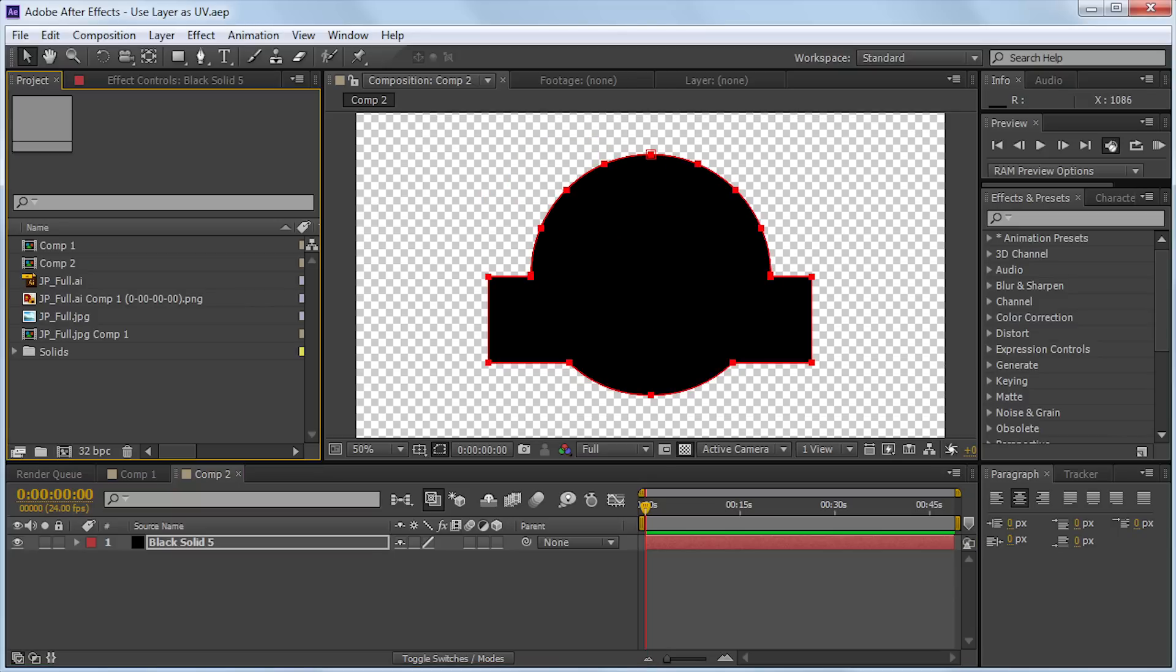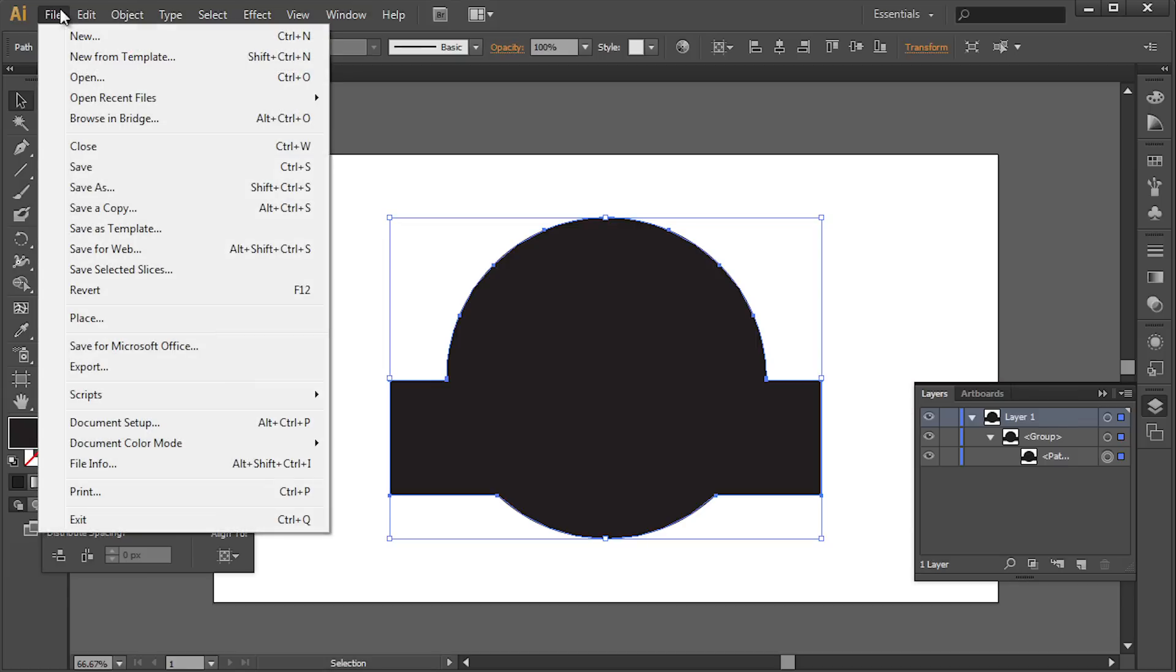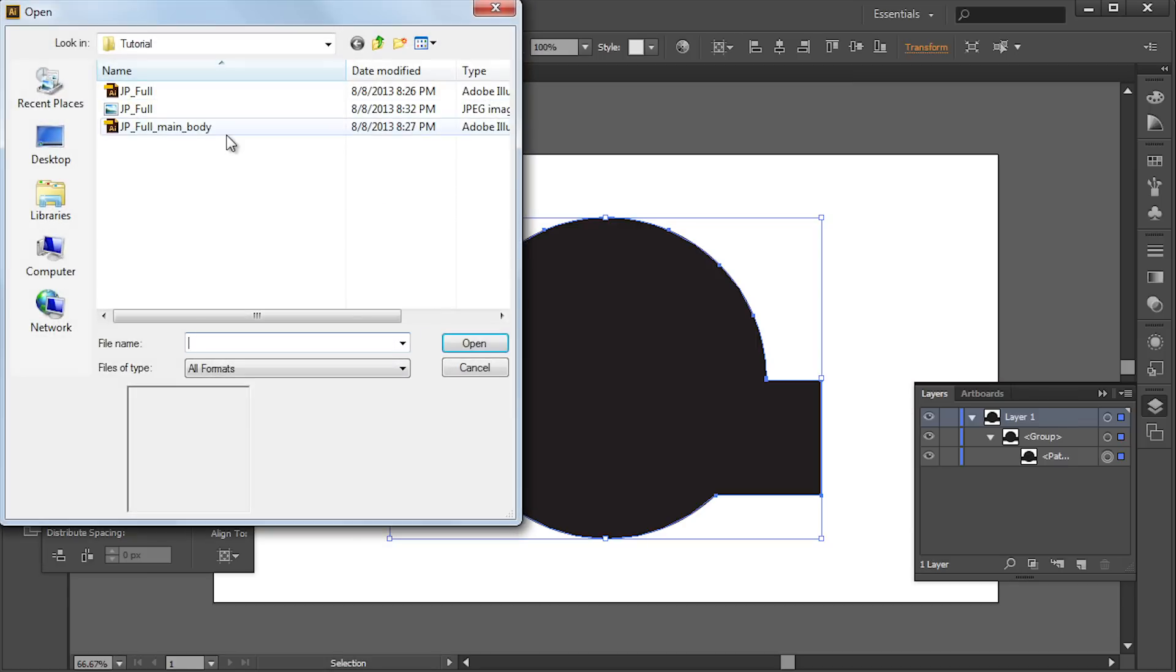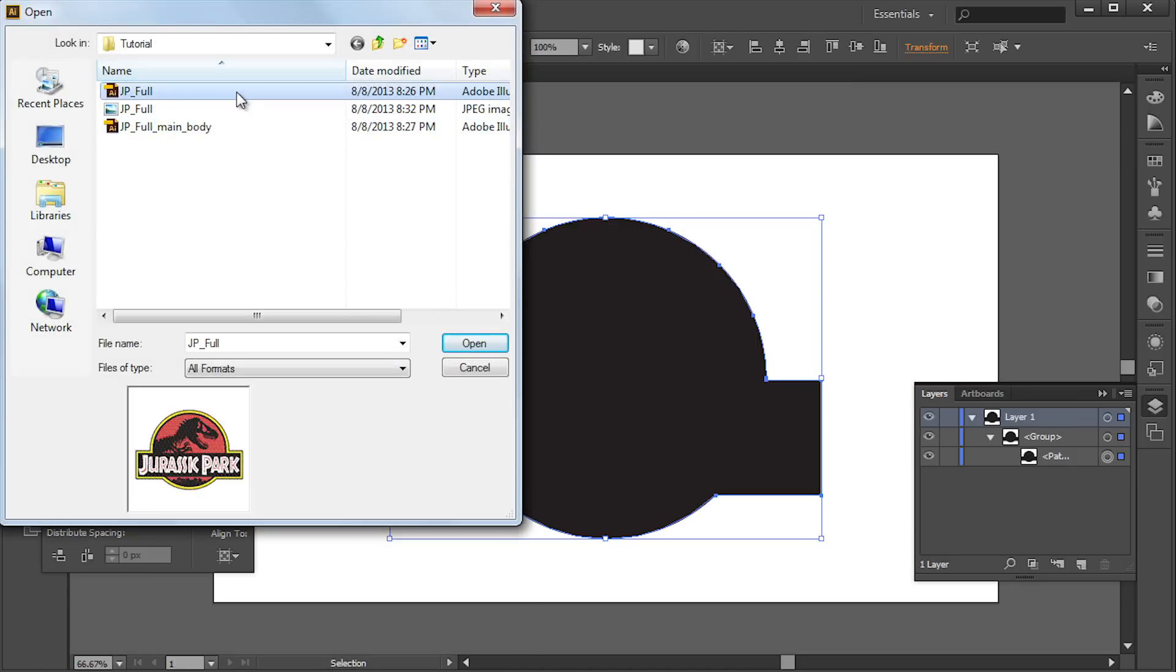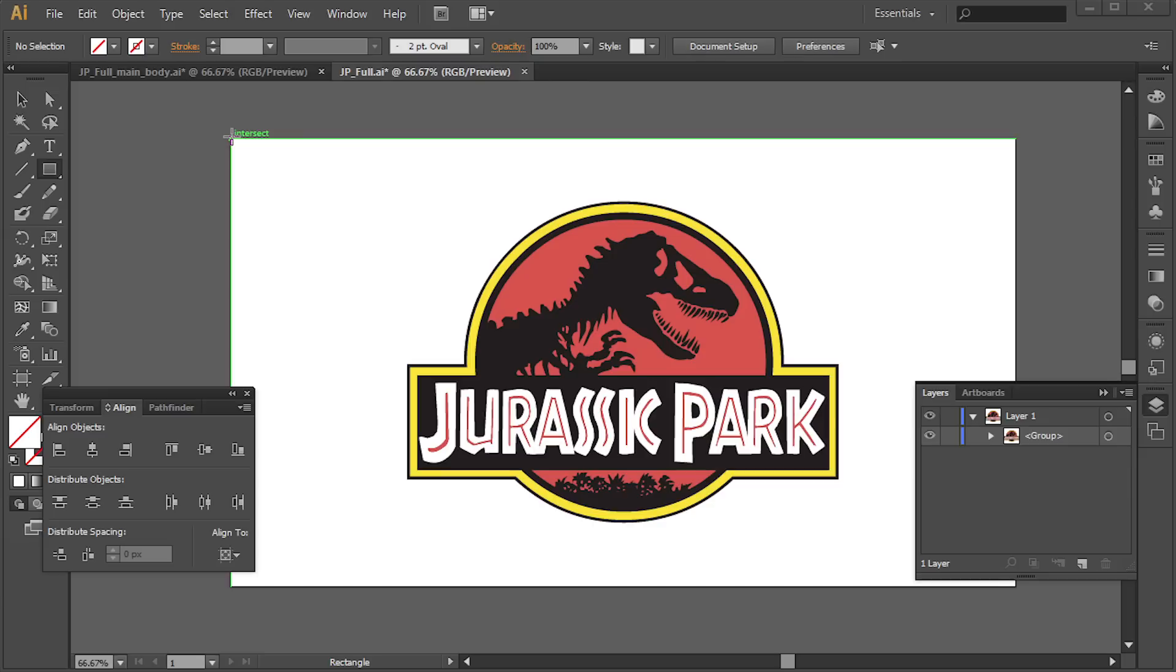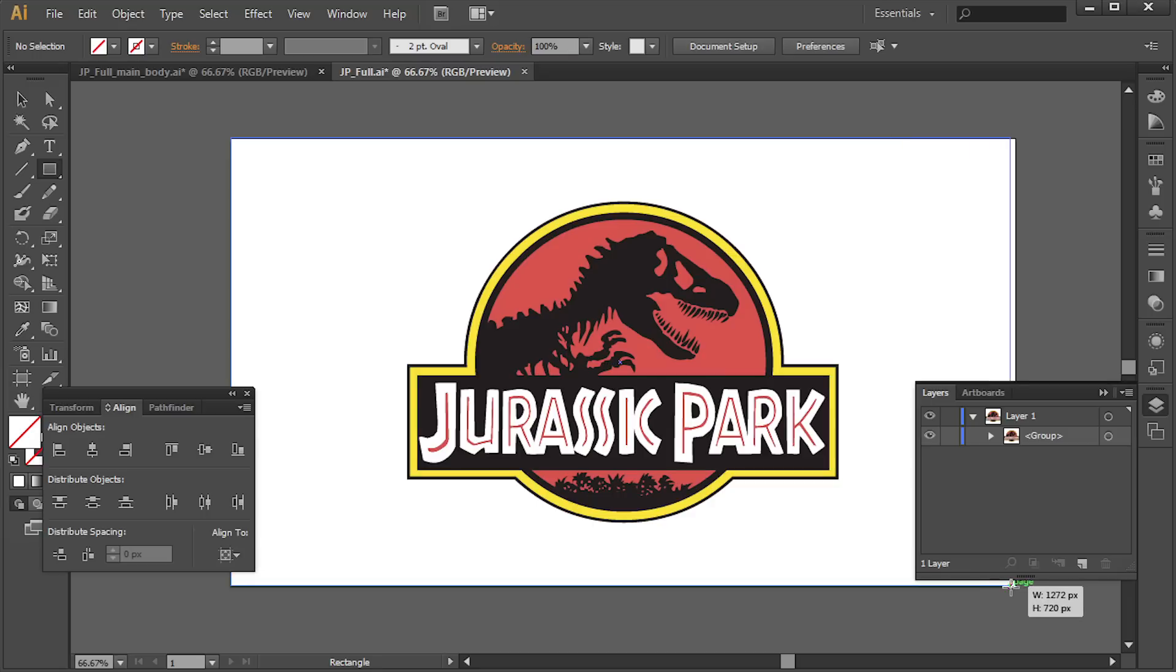Alright. Now we're going to go back to Illustrator real quick. And we're just going to go to file. Open the project that we just had a second ago. The one with the full vector. Alright. So what we're going to do is we're going to end up saving this as a JPEG that we can use as a texture. Before we do that, we're actually going to take a box and just create a background real quick.